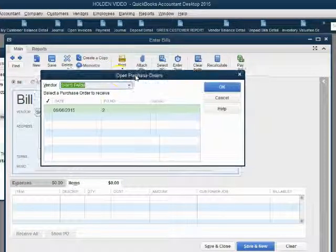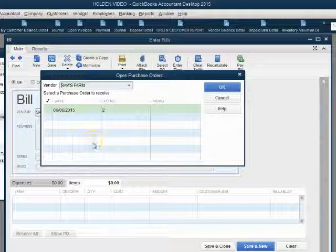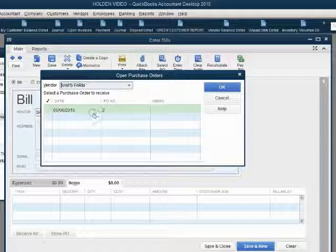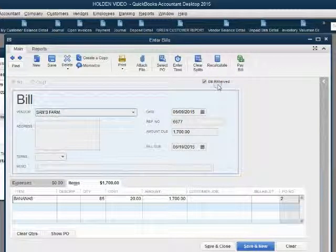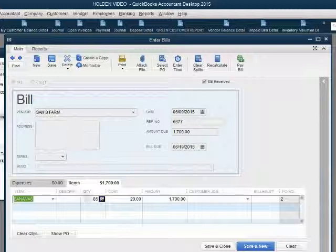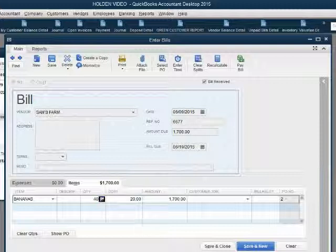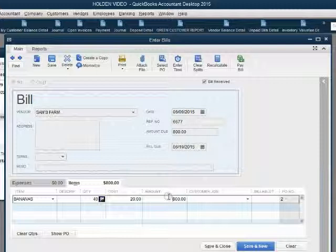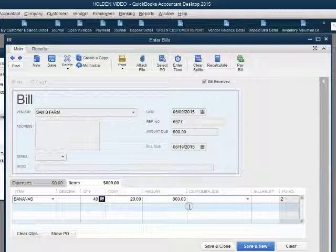We click Yes to get the open purchase order list for Sam's Farm. There's only one purchase order open for Sam's Farm, so we choose it and click OK. QuickBooks assumes all the information from Purchase Order Number 2 should be copied directly to the bill. But as the bookkeeper, you know the proper quantity received is only 40, so we push Tab and that adjusts the amount of the bill to what we really owe for what we physically received — we ordered 85 but only received 40.